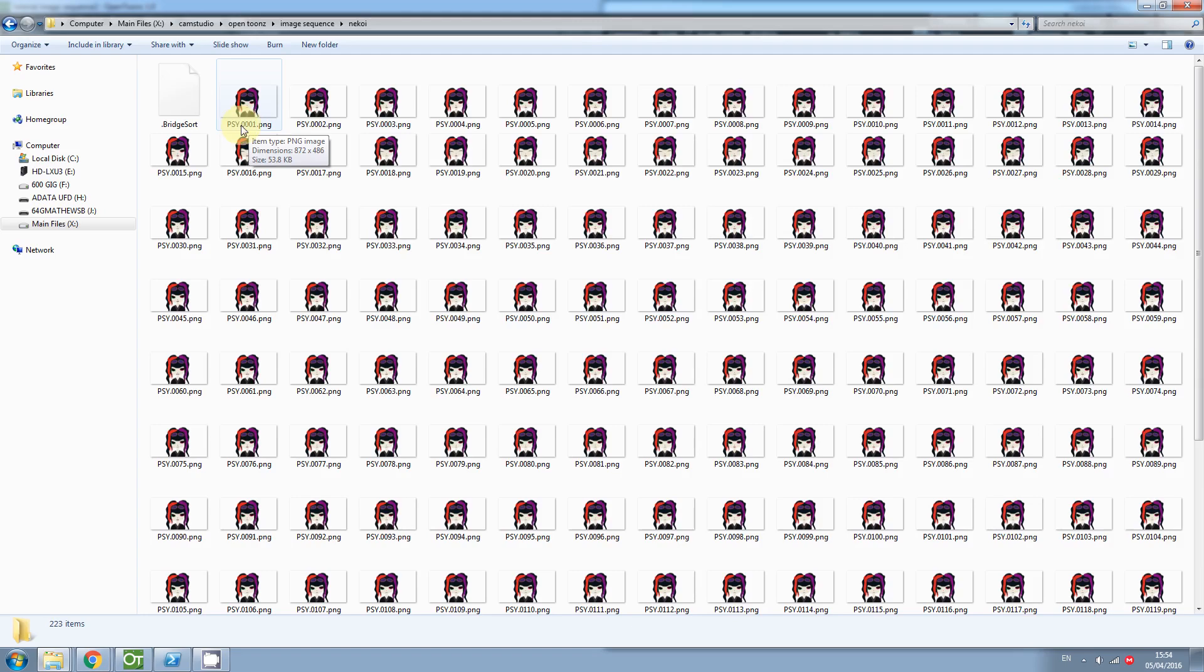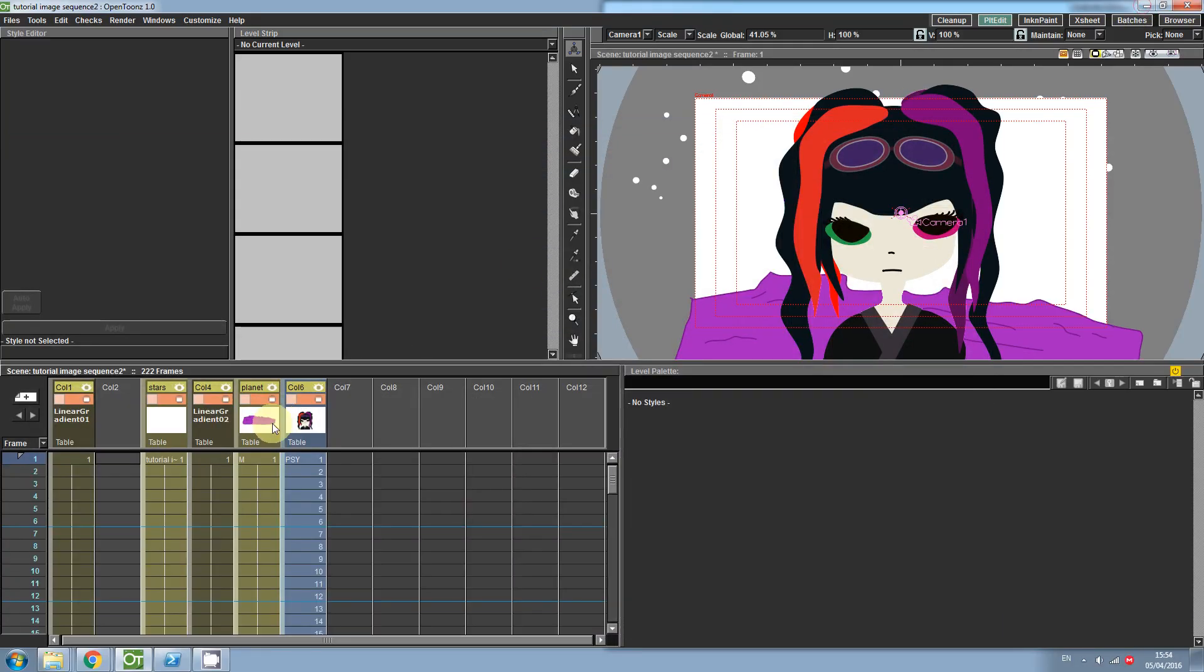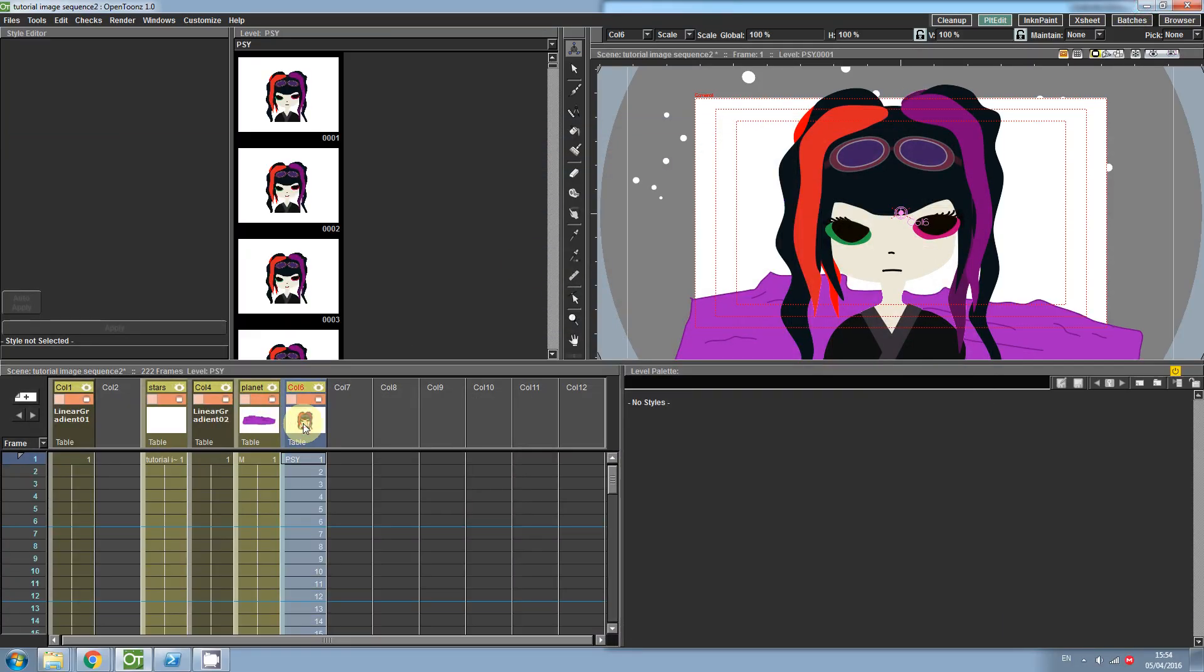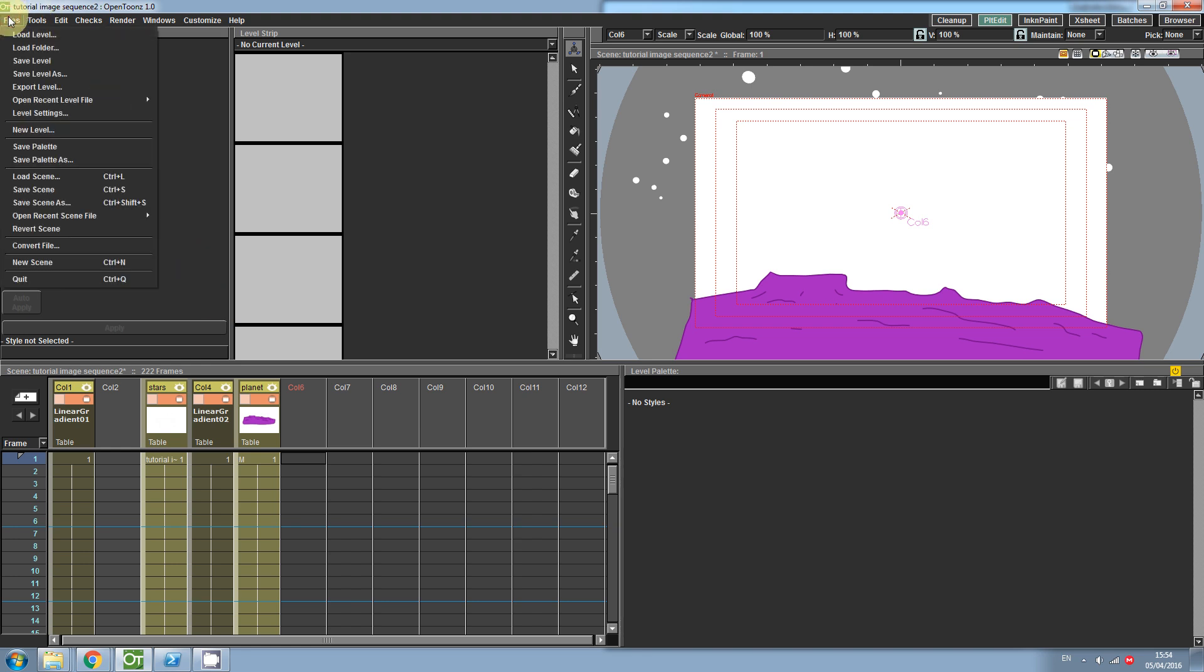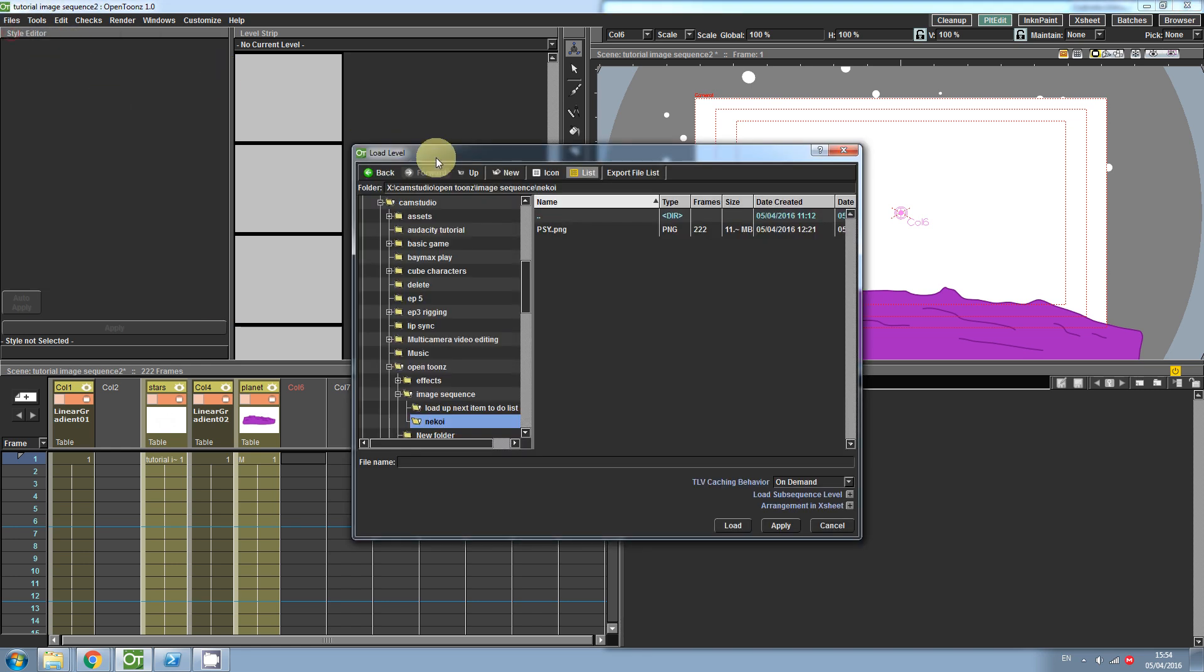With the files in this format, simply go to Files, Load Level, and then locate the files.